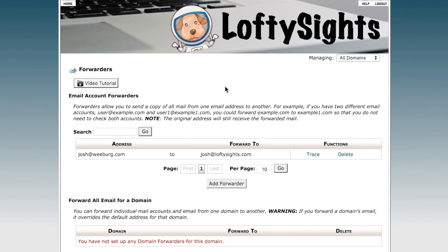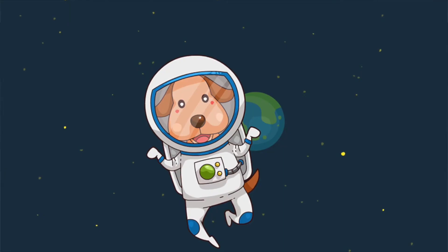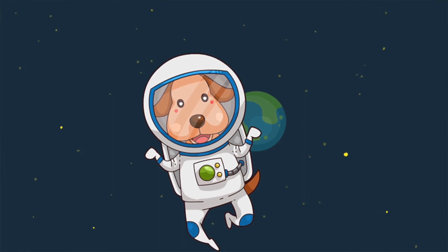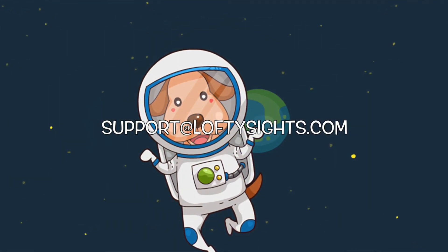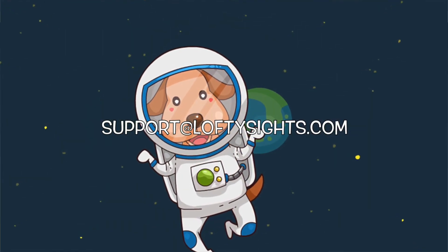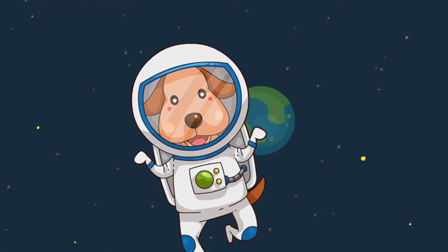If we go back we can see that entry here, and we can delete it if we'd like, or add another forwarder. So that's it for this tutorial — that was adding an email forwarder. If you have any questions please email us at support at loftysites.com. Hope you all have a great day, thanks.